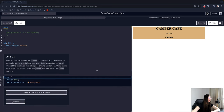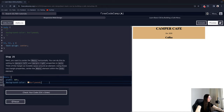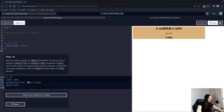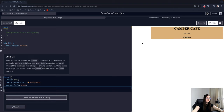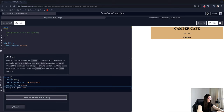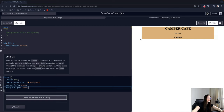Step 25: Next, center the menu horizontally by setting its margin-left and margin-right properties to 'auto'. Think of the margin as invisible space around an element. We add margin-left: auto — it takes all available space from the right. When we also set margin-right: auto, the space on both sides becomes equal, and the menu is centered.